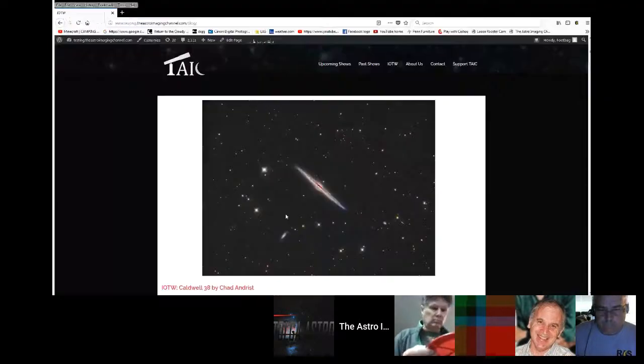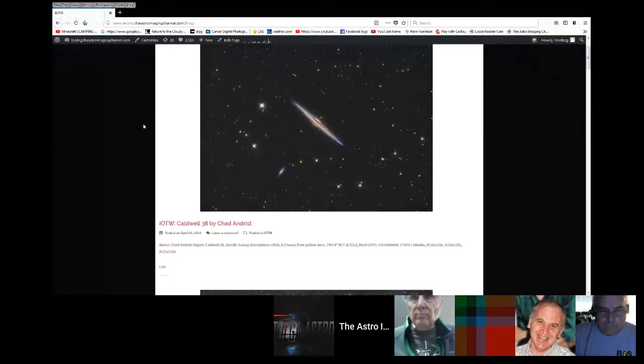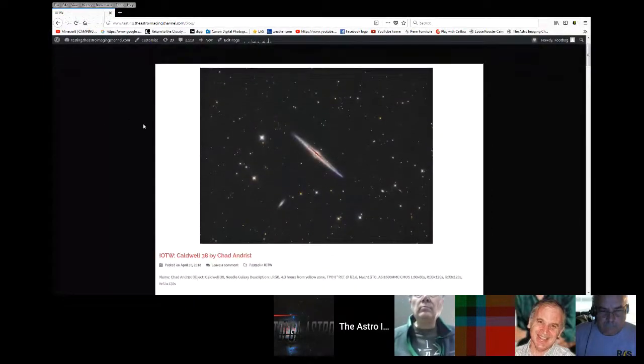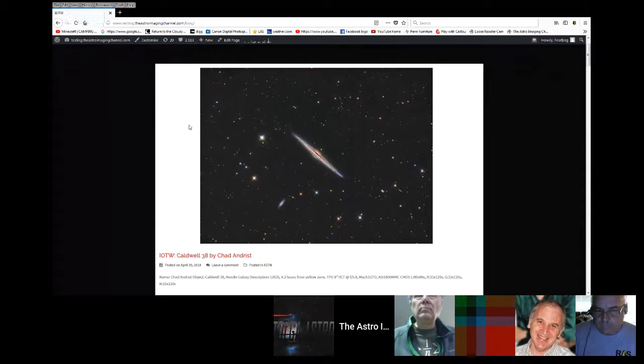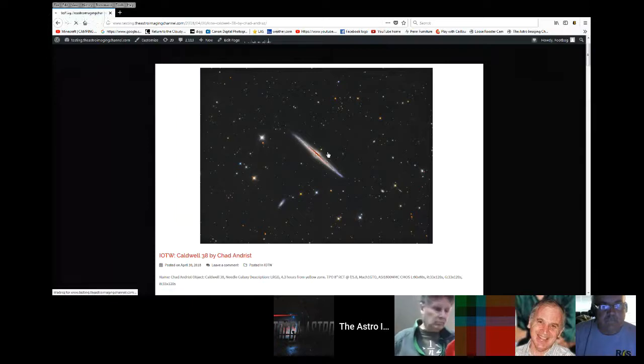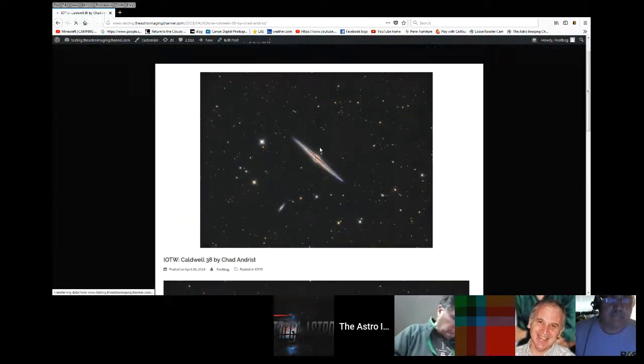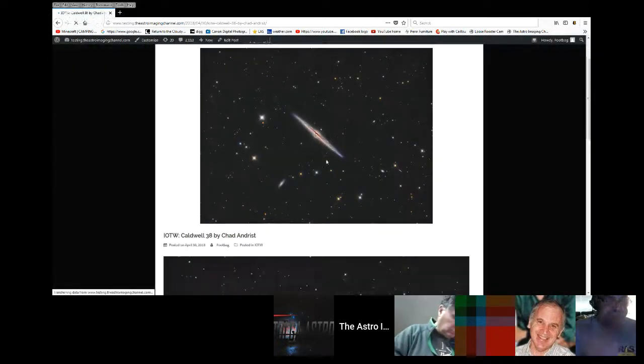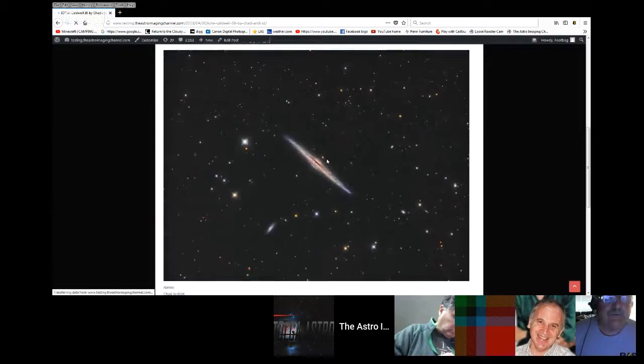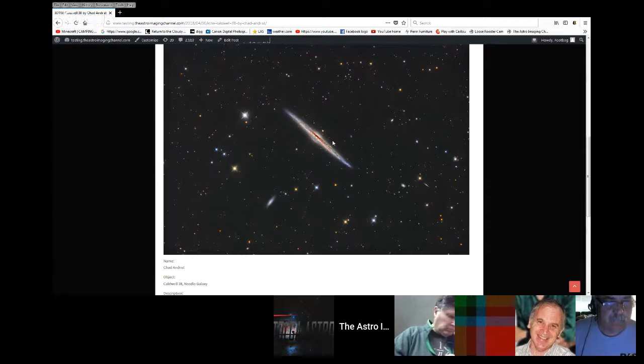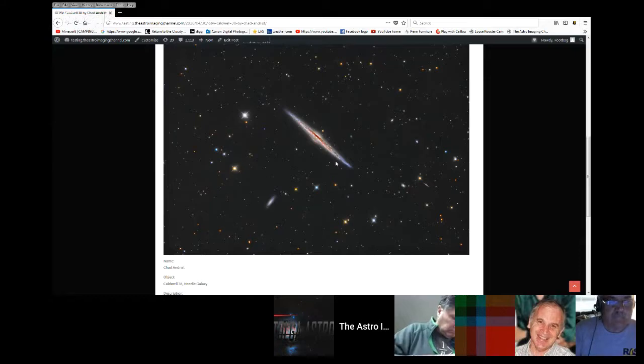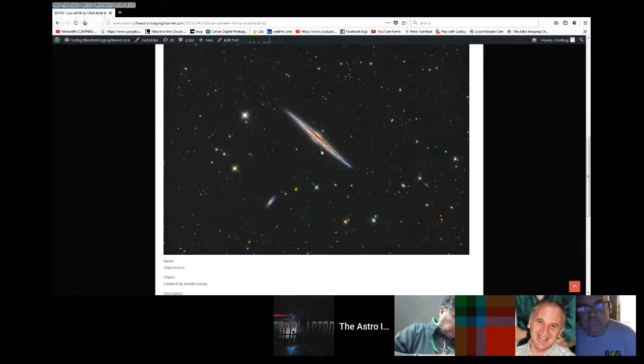Before I jump into that, though, I do want to show off our image of the week, which is right here. This week's image of the week, Caldwell 38, The Needle Galaxy, by Chad Andrist. Beautiful image, and if you get a chance to go onto our website and check this out in full size, you can really see some of the detail he pulled out of this. It's more about sharpening that structure on the inside, which kind of got me thinking about processing techniques and how you do things like that, which is why I came up with today's topic.